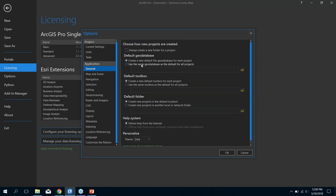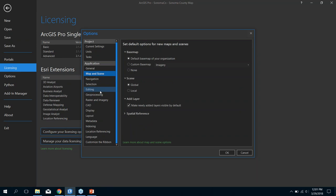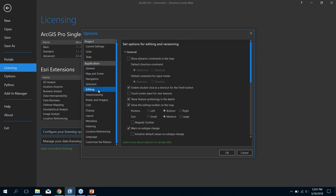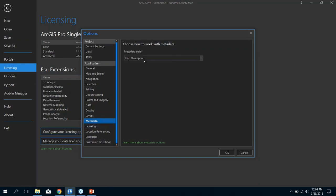You can even personalize the theme — right now I'm using the dark theme, but you can change it to a light theme. The dark theme seems to work better in low-light environments with less eye strain. You can set up basemaps, map and scene selection, editing tools — if you want your edits to automatically save every so many minutes, you can configure that. You can also customize your ribbon so certain tools are easy to get to. Here's that metadata tab — by default it goes to item description, but you can choose a different standard. I can show you that in the demo.